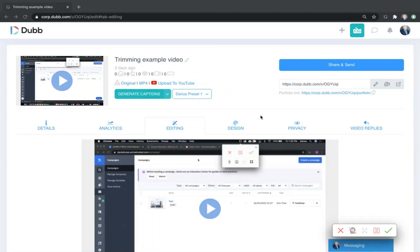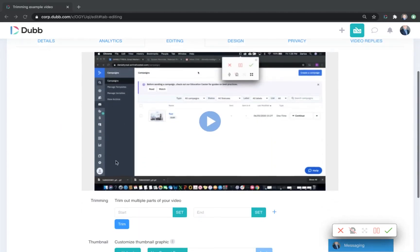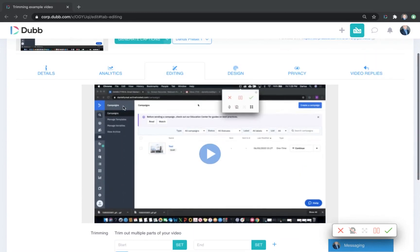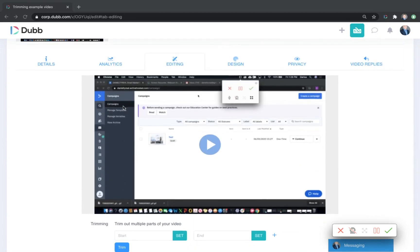In this video, we're going to cover how to use Dub's built-in video editing features to trim out the parts of the video that you don't like. Here's how it works.